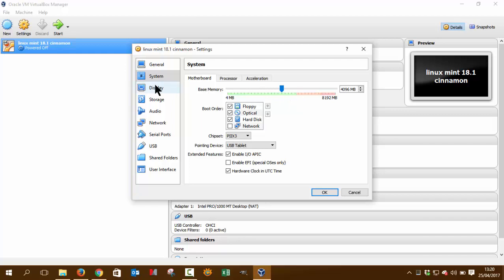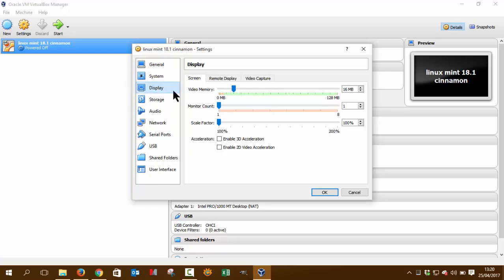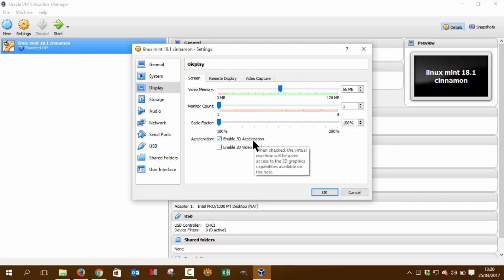The same applies for display. You have also a display. We can do 50-50 here, more or less, doesn't matter, but more or less. Enable 3D acceleration. Why not?